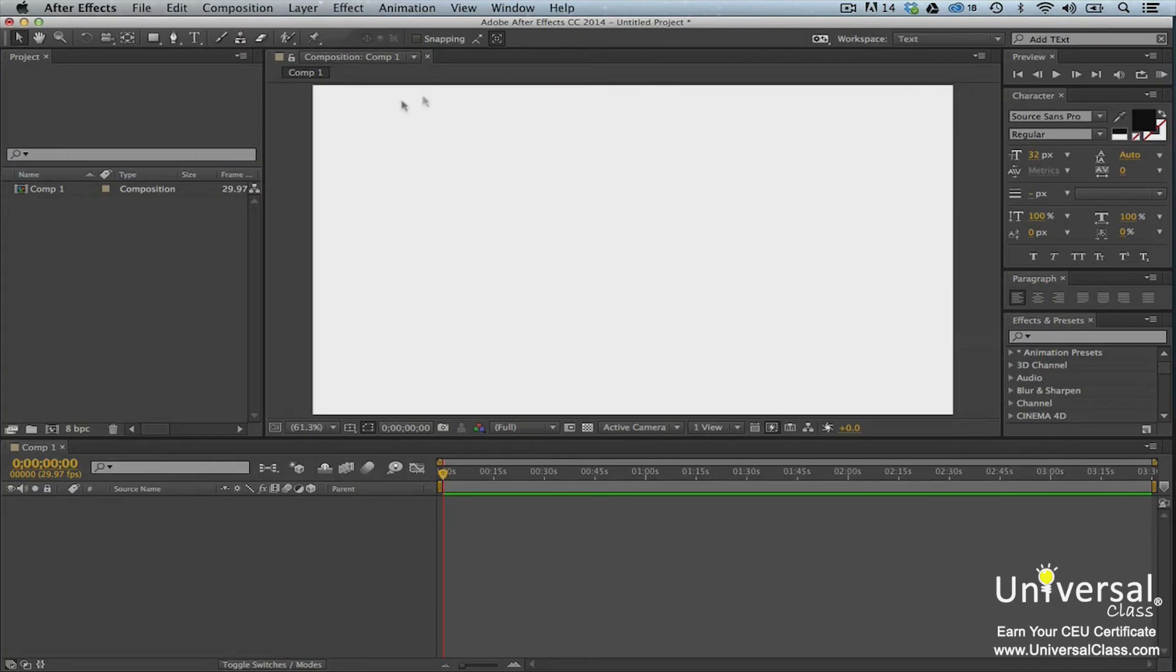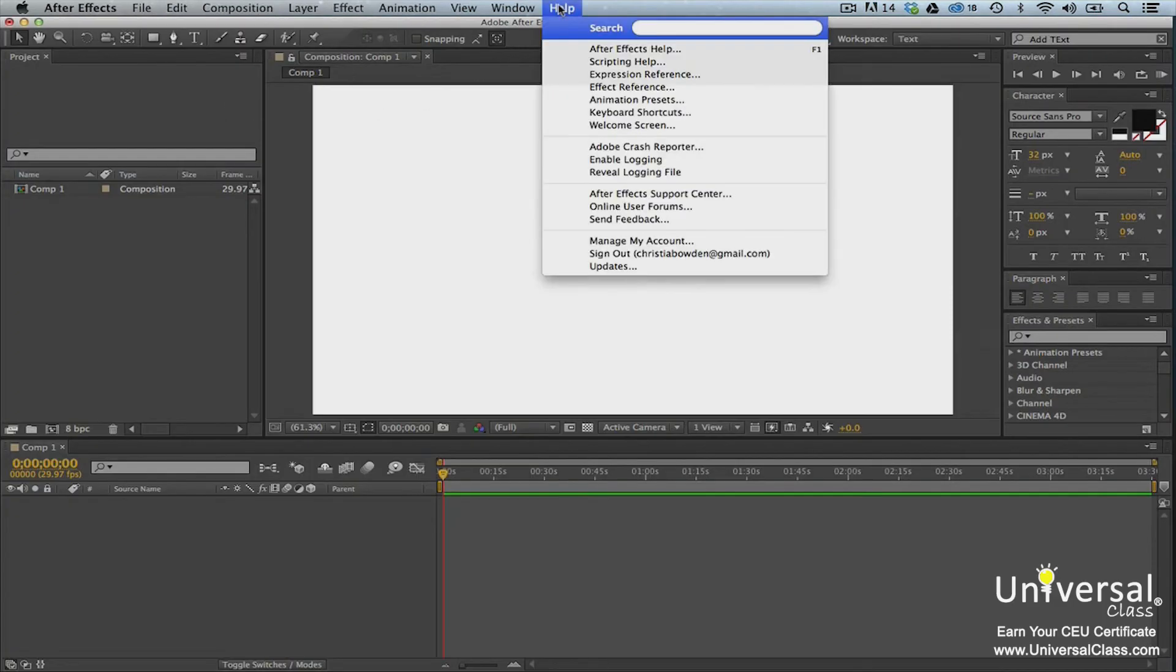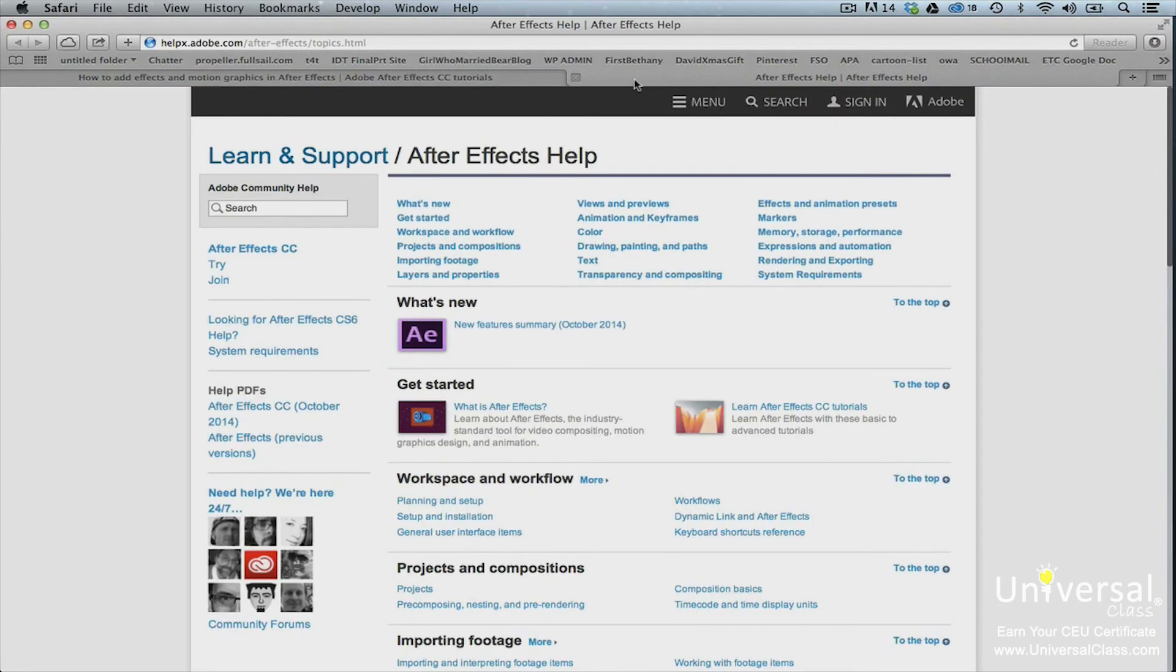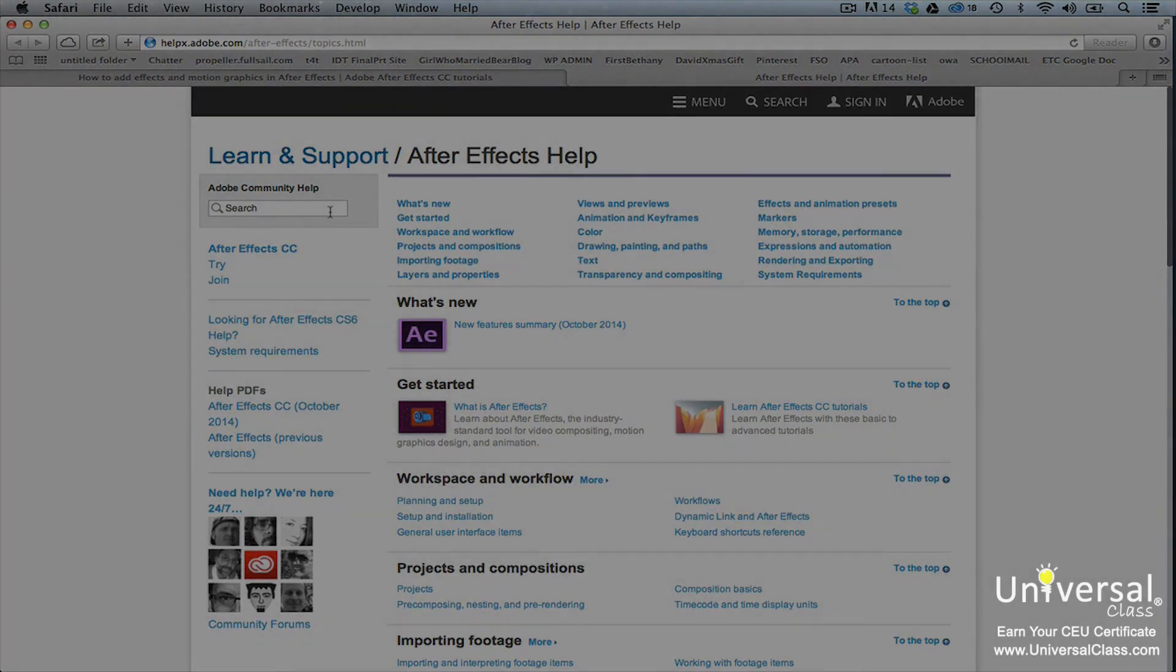You can also go to help in the menu bar, then After Effects help. Once again, a browser window will open to Adobe. You can type a topic into the search box or click a topic to learn more about it.